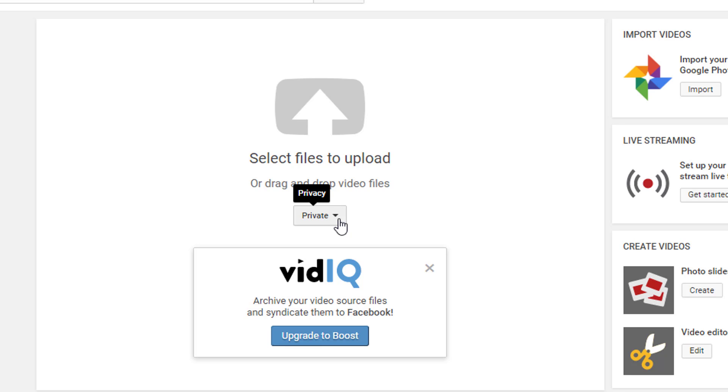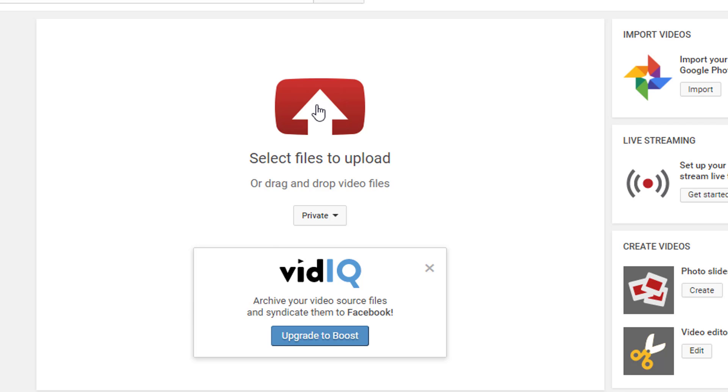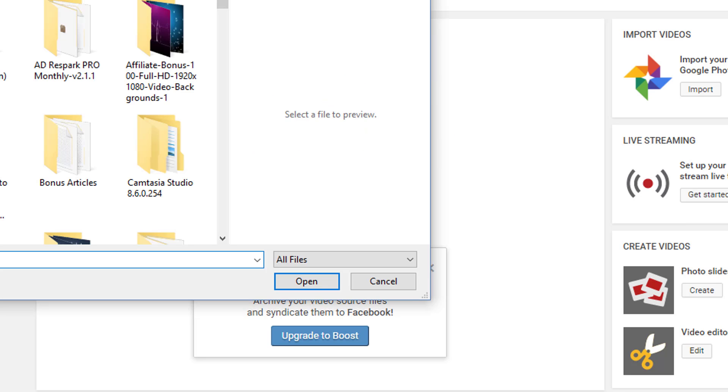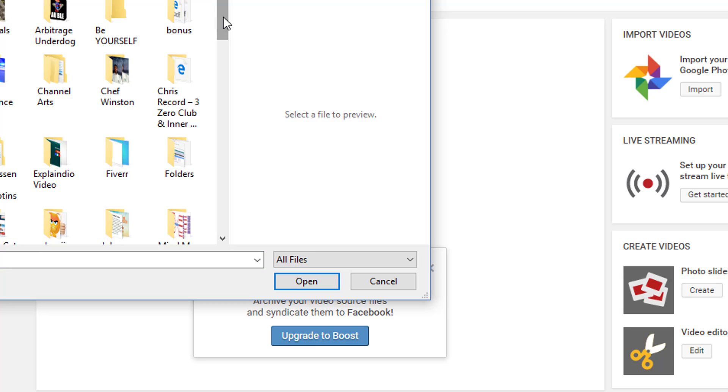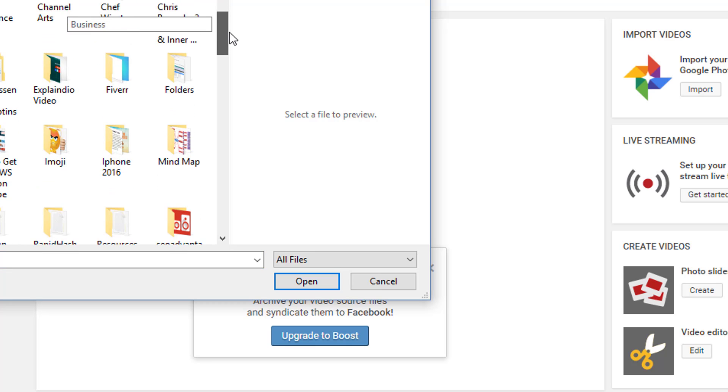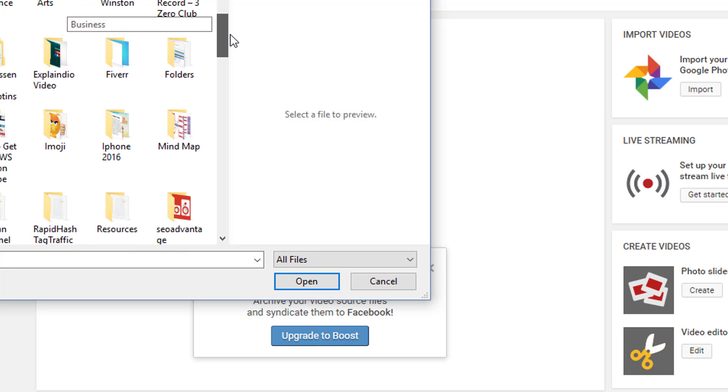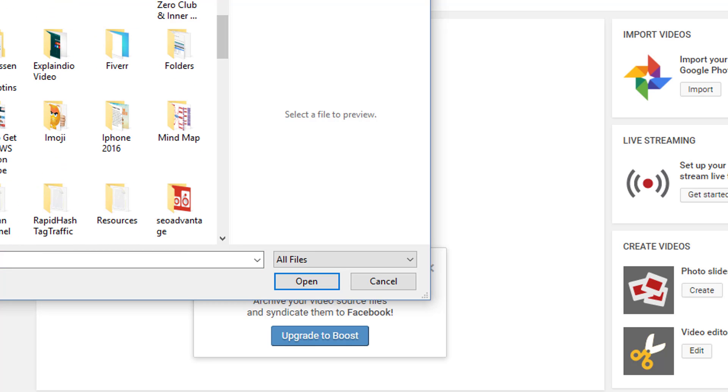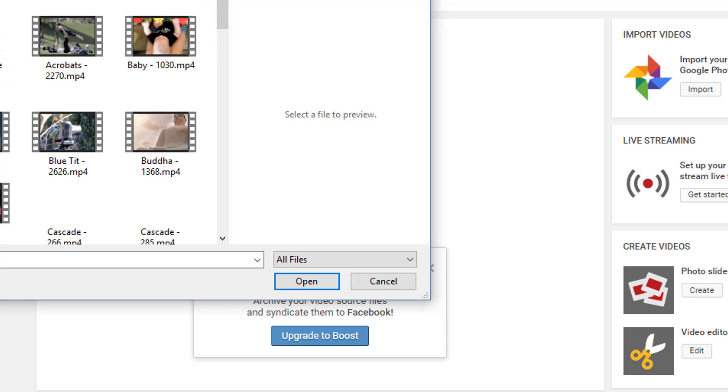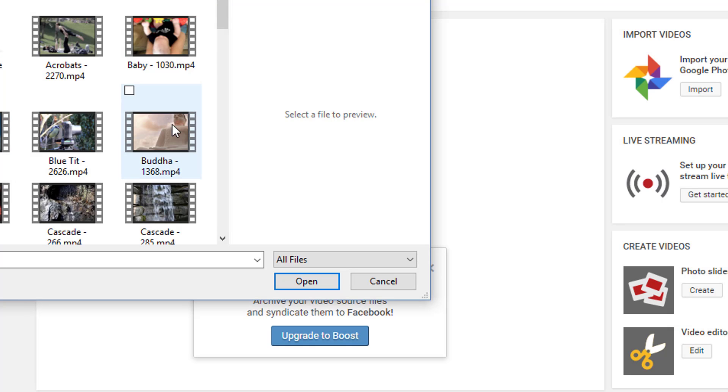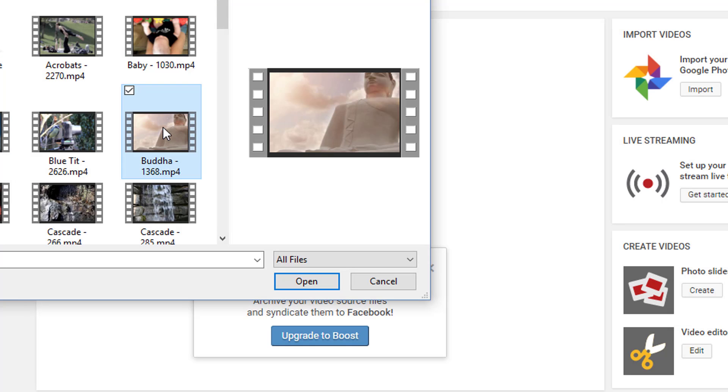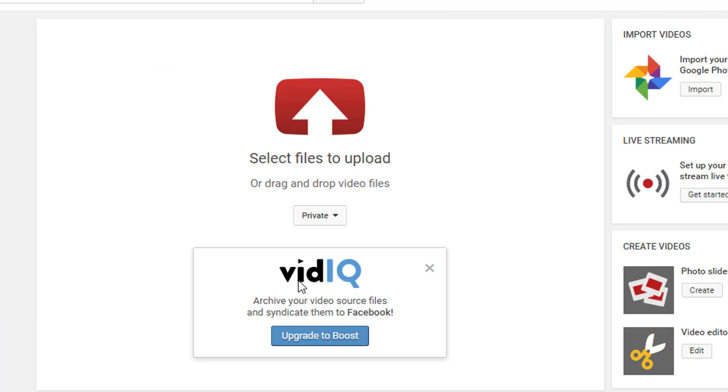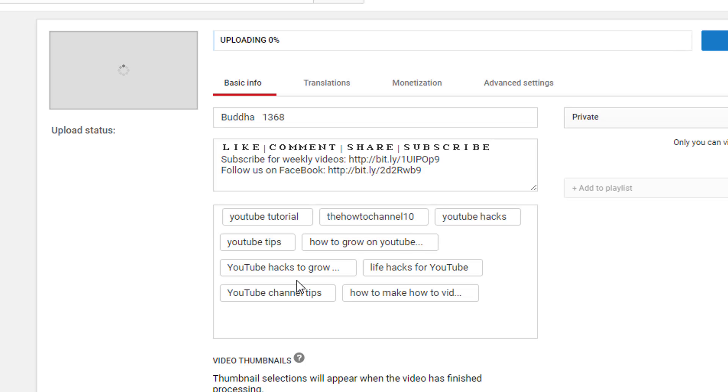Let me demonstrate this for you. I'll go to my desktop—I should have some video here. Let's use this for example. Let's upload this one.